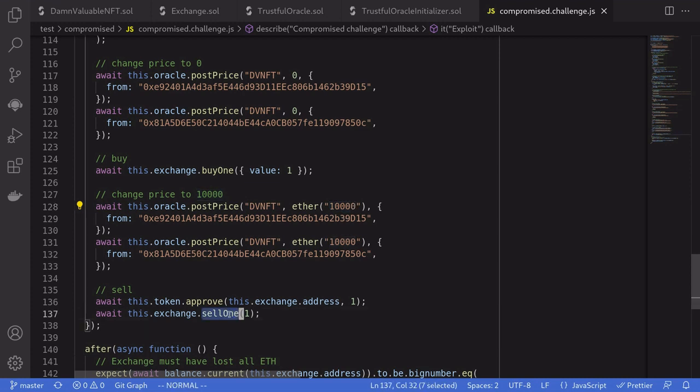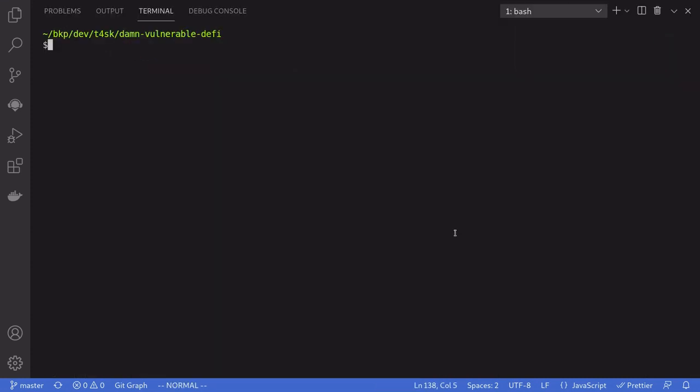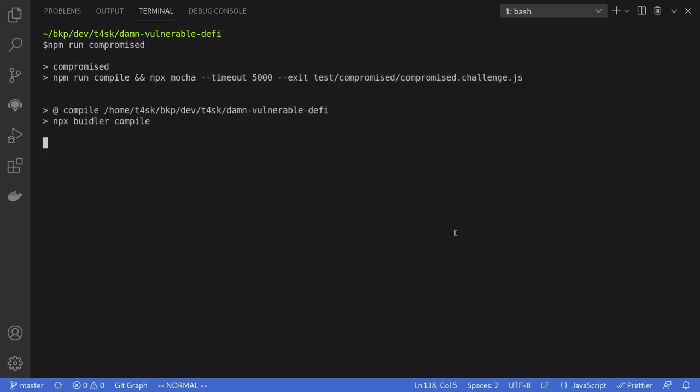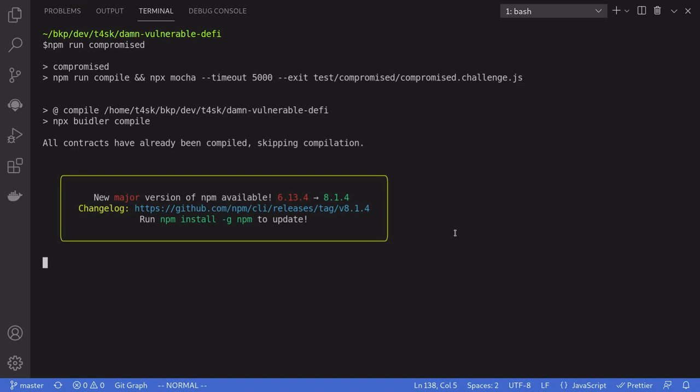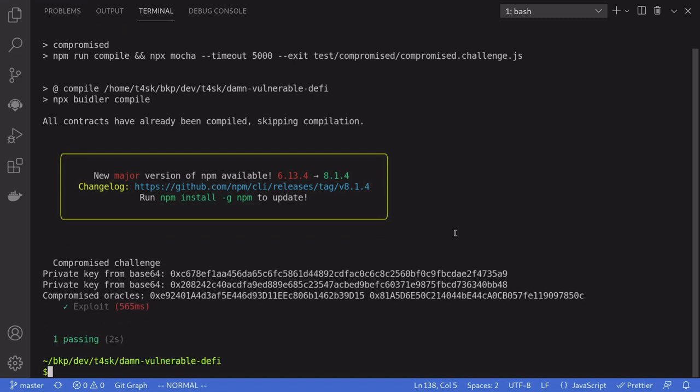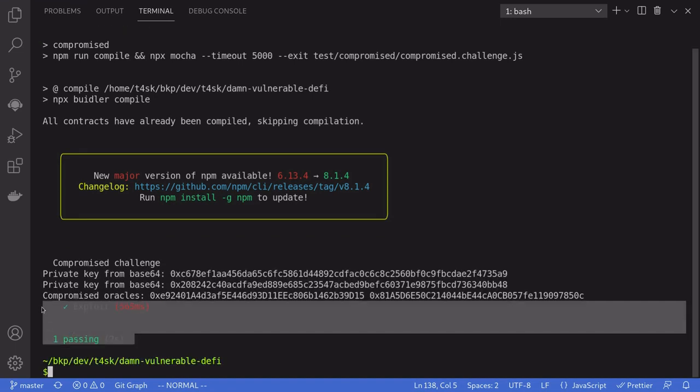Open the terminal and then run npm run compromised. We passed the challenge. Thanks for watching, see you next week.